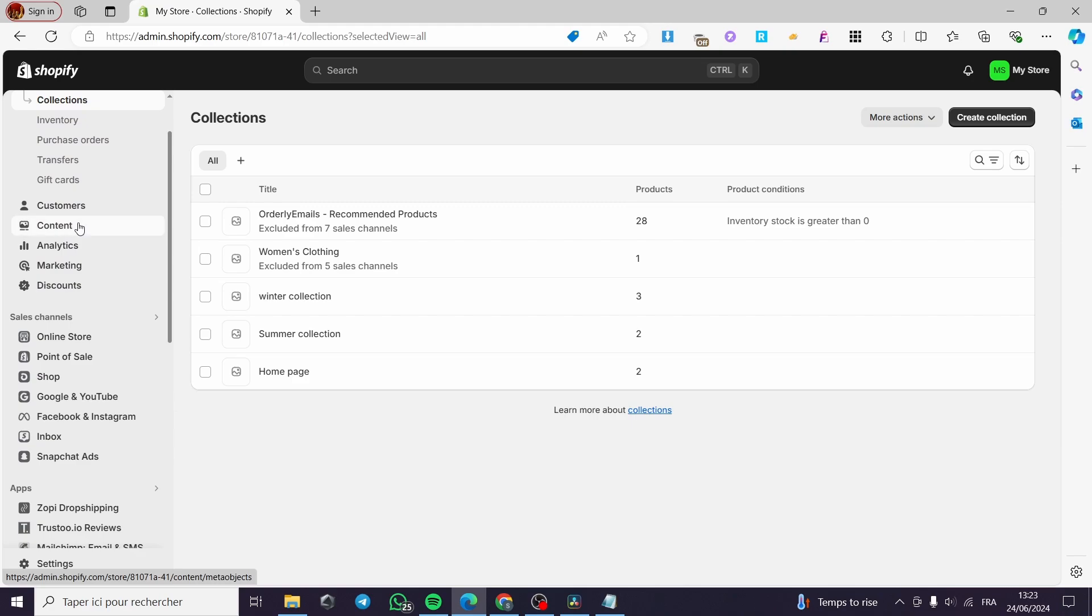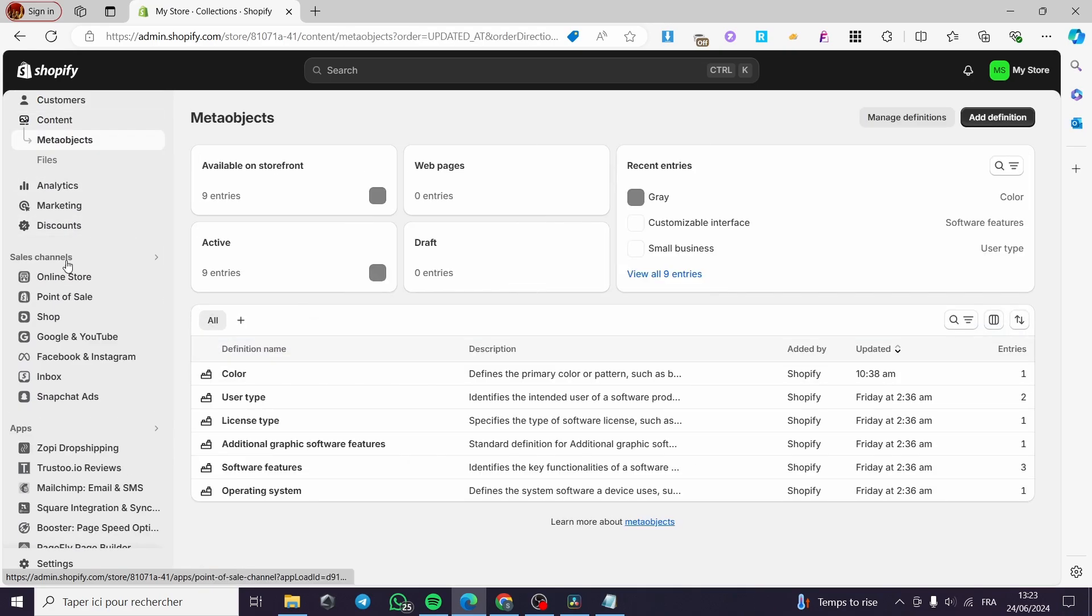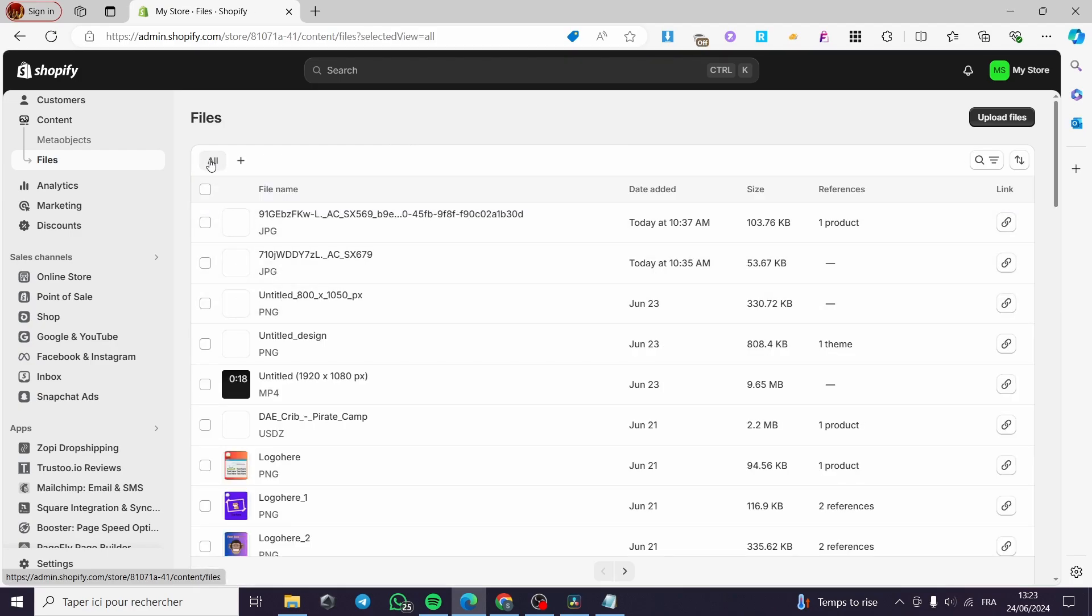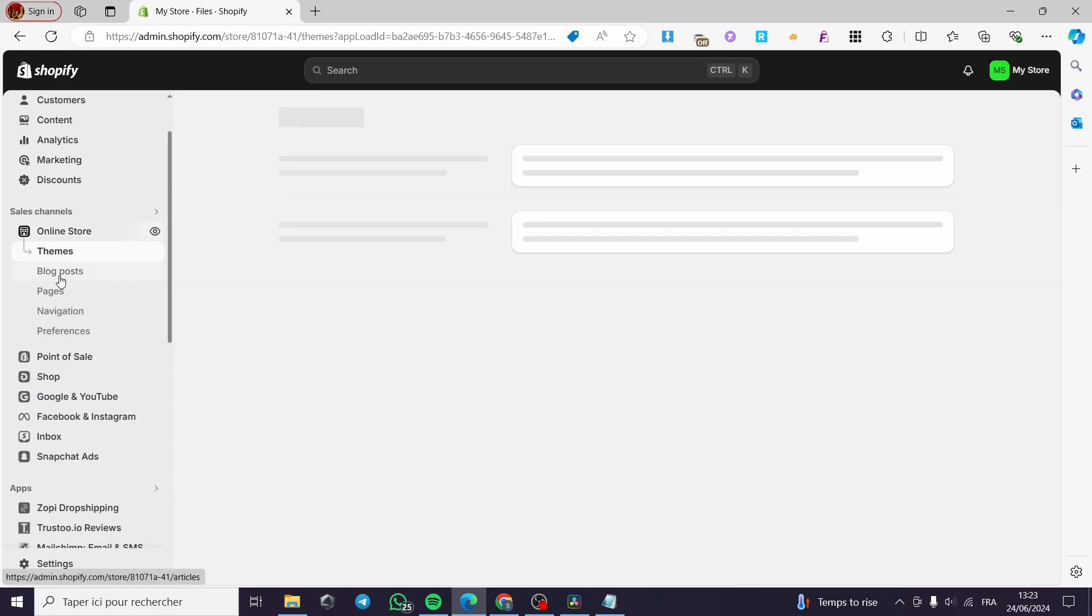Now for the content, you have to do the same thing. Go to the files, then simply select all the files. Click on delete files and you will be good to go. Now for the third part which is the online store.